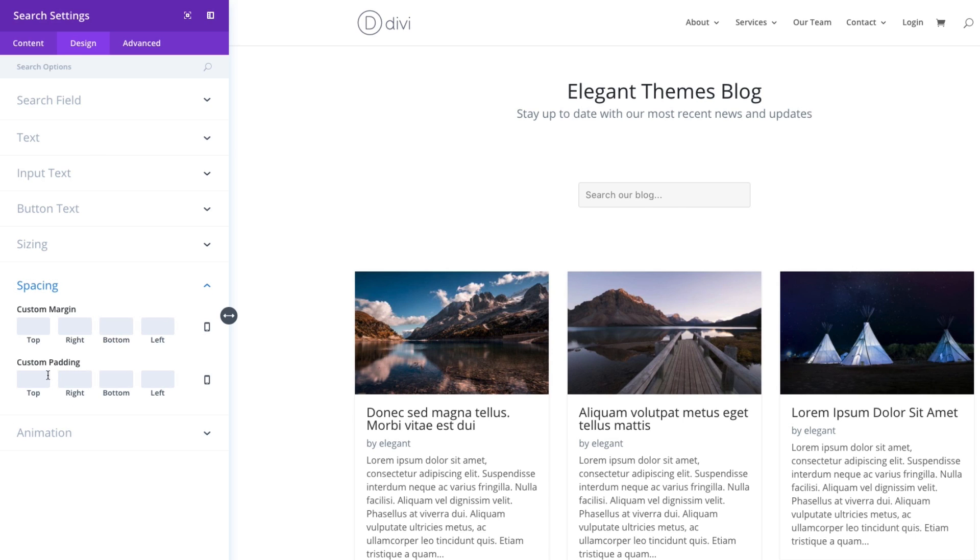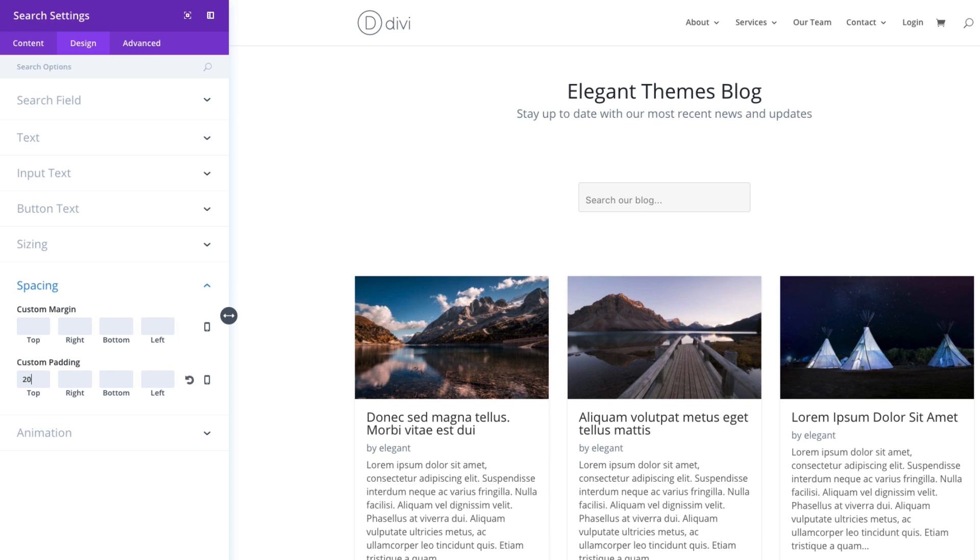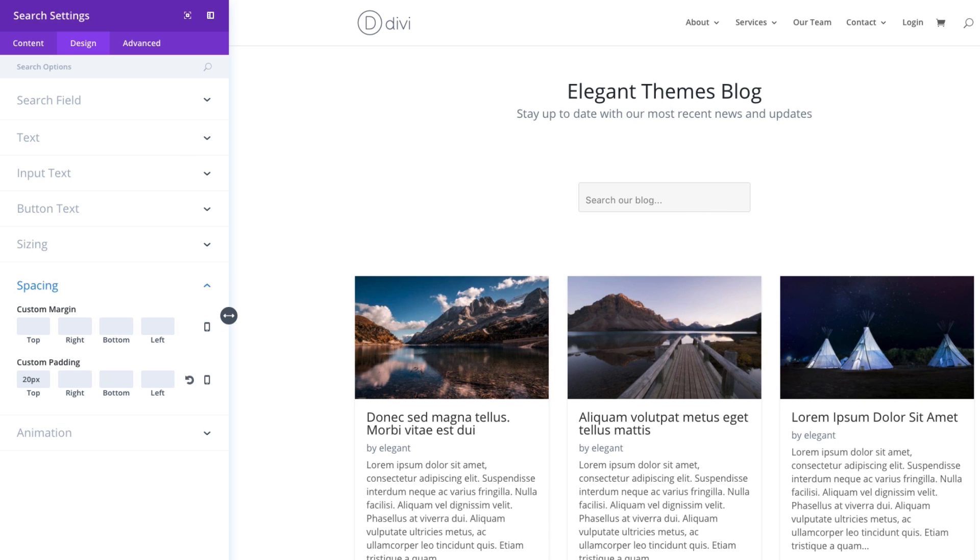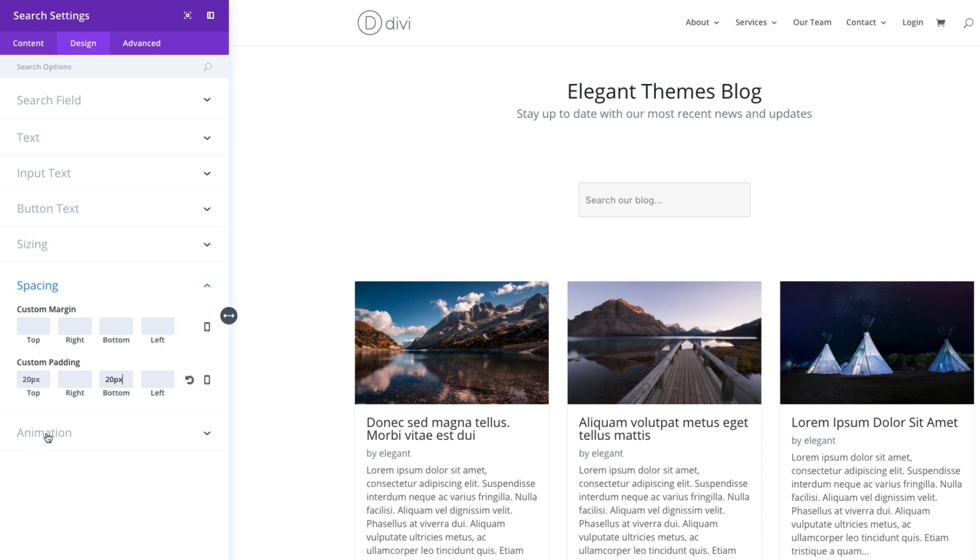I'm going to add some spacing here. Let's go ahead and add 20 pixels to the top of my search bar here, input section, and then 20 pixels to the bottom. That's looking pretty good.